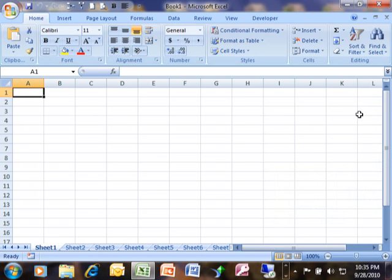Next I want to talk about how to move around the Excel workbook. If you notice, your spreadsheet is split up into columns and rows.